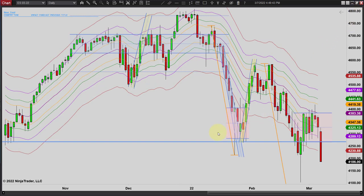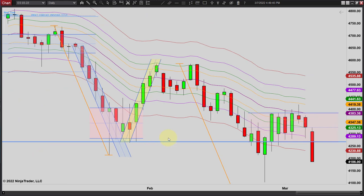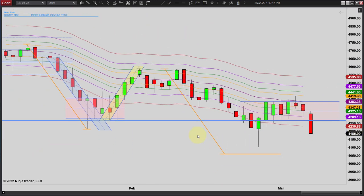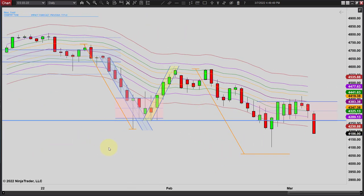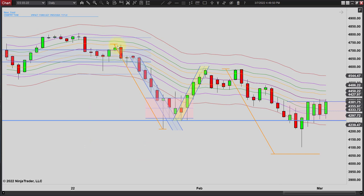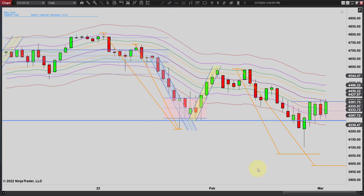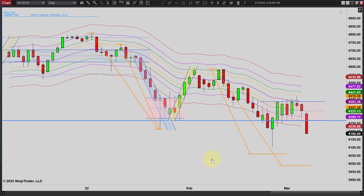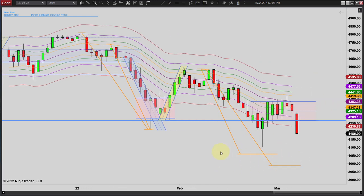We still have this measured move here based on this first portion. And you also want to draw it from there too, just in case we go lower than that. That could be another possibility. So we've got two targets. If we meet this one and keep going, this would be our next target. And it doesn't mean we're going to bounce at either one of those — we could even go lower.